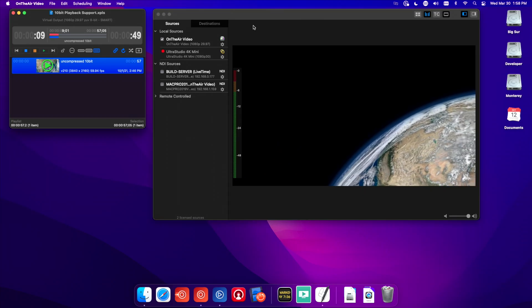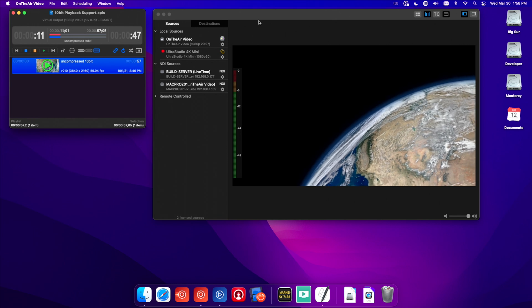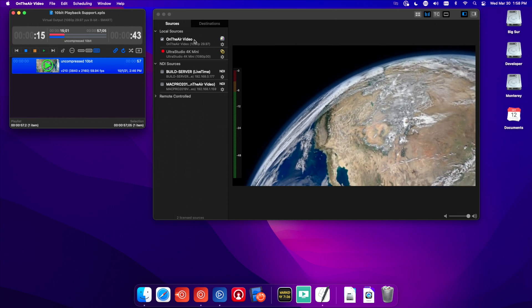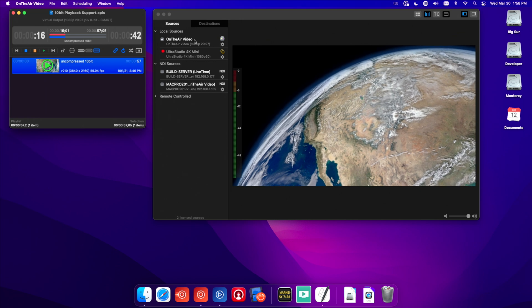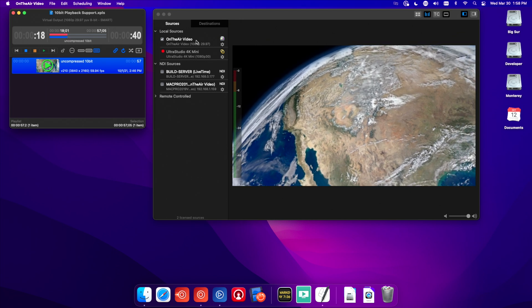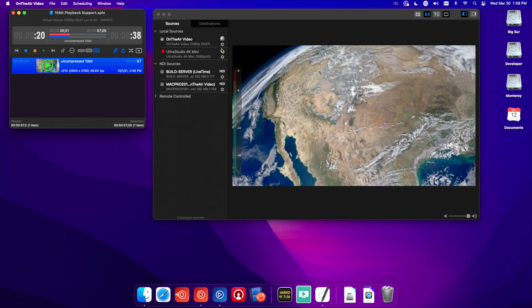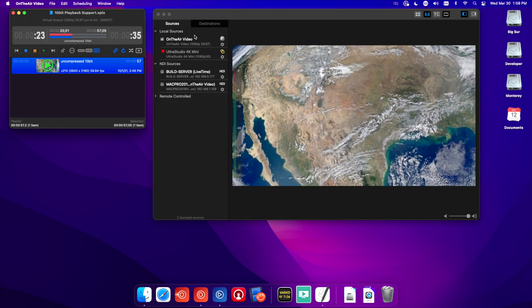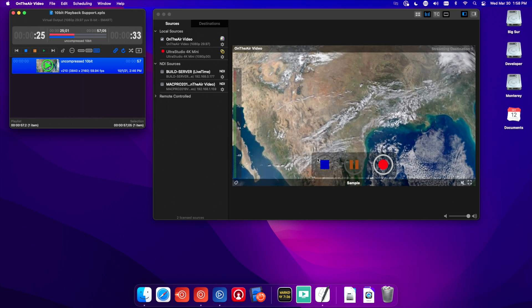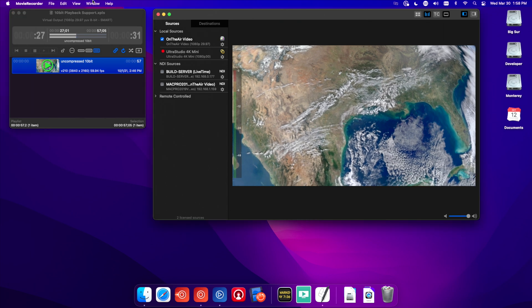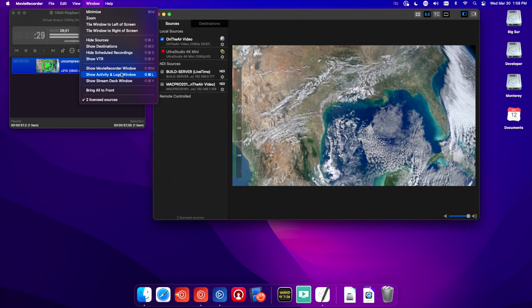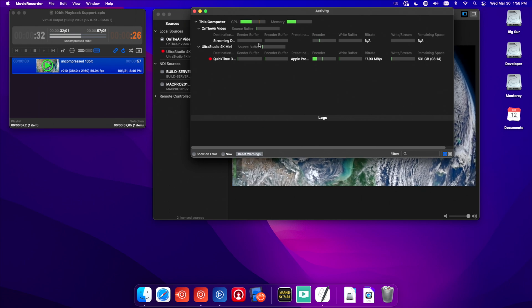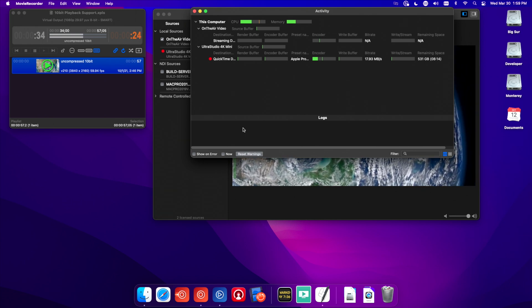I already have OnTheAir Video playing, and you can see it's already there in Movie Recorder. That uses direct link, which allows us to see our application's playback right within Movie Recorder on the same machine — that's how we're going to test that signal. Where it will pop up in Movie Recorder is right here in the Activity and Logs window. That's where we're going to be looking, as that's where the SCTE message will show up.